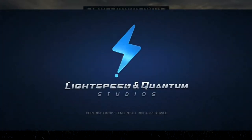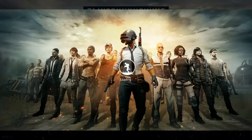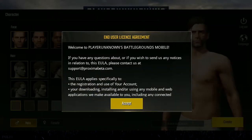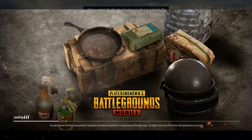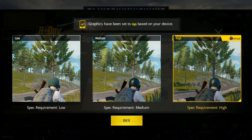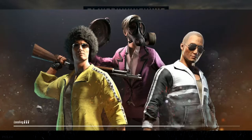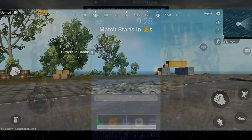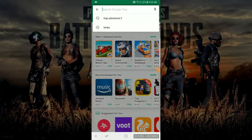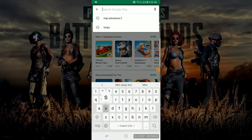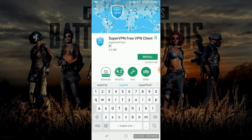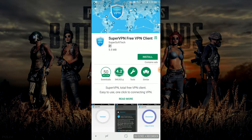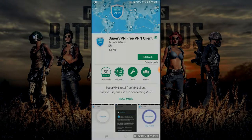Hello guys, welcome to my YouTube channel. Today I'm going to show you how you can get PUBG: PlayerUnknown's Battlegrounds on your Android devices, even if you are not in Canada or China. First, go to your Play Store and download a VPN called Super VPN — it's a free one — and install it.